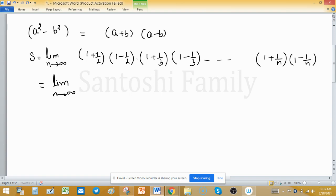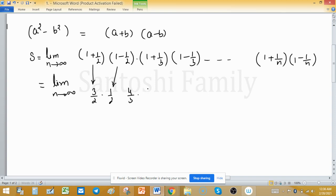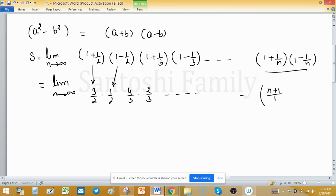The first bracket gives 3/2, and the second bracket gives 1/2. Similarly, the next pair gives 4/3 and 2/3, and so on. Checking the general term: the first bracket gives (n+1)/n and the second bracket gives (n-1)/n.